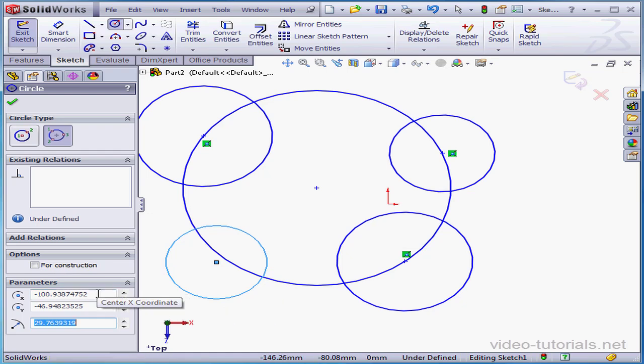Once again, under Parameters, we see the coordinates for the circle center, as well as the radius. And this concludes our lesson about the Circle tool.